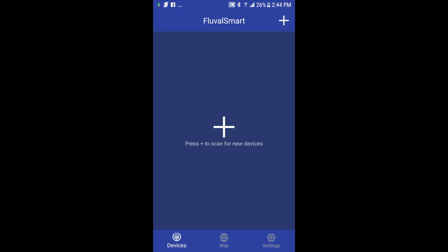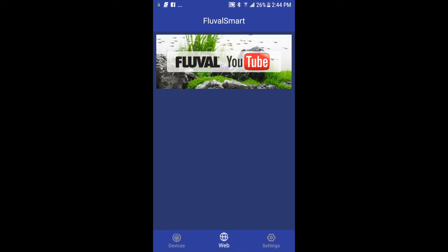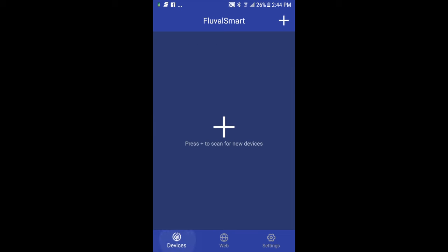One important note on the bottom, you can see the web button that has some quick links to certain Fluval tools that you may find helpful, in this case our YouTube channel with helpful videos. We'll have other promotions and direct messages through here in the future, so you can check that out every once in a while. And in the bottom left, I've hit devices to bring me back to this opening page.